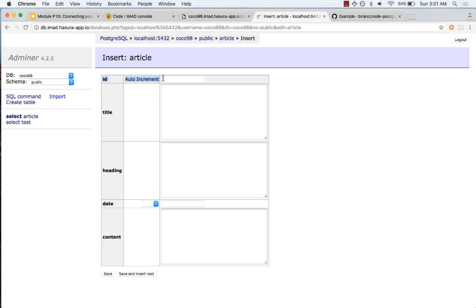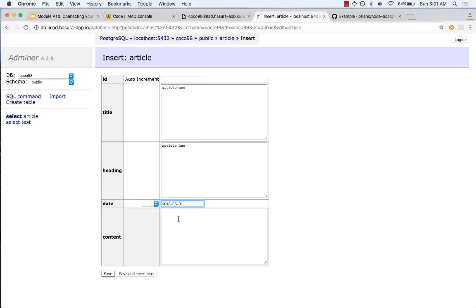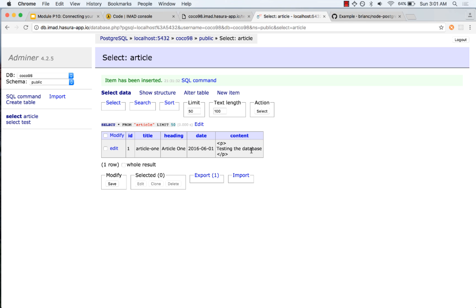Let us add a value. Let us leave id as default — it will automatically choose a value. Let us say this is 'article-one', set the date to 2016-06-01, and set the content to 'testing the database'. Let us save this.